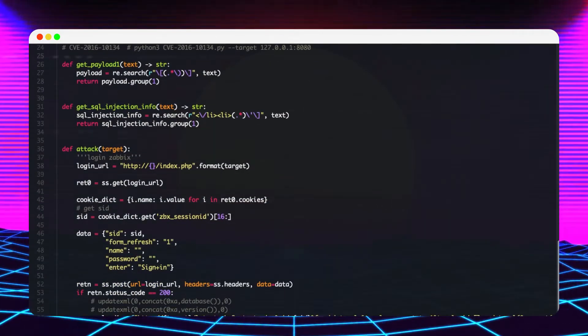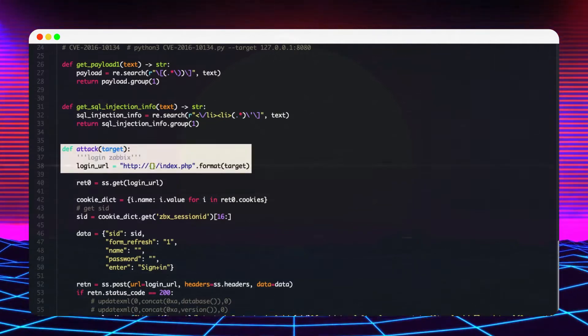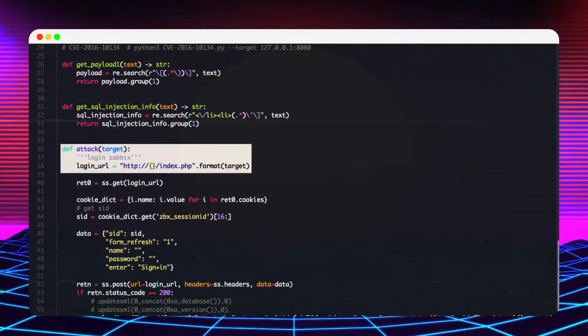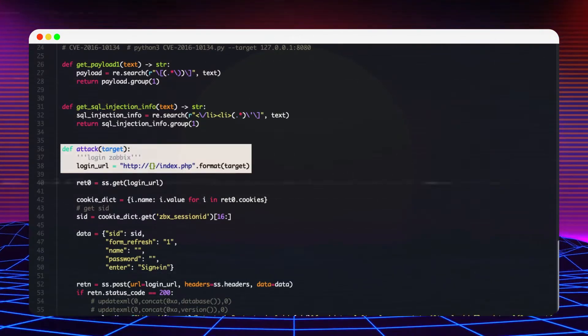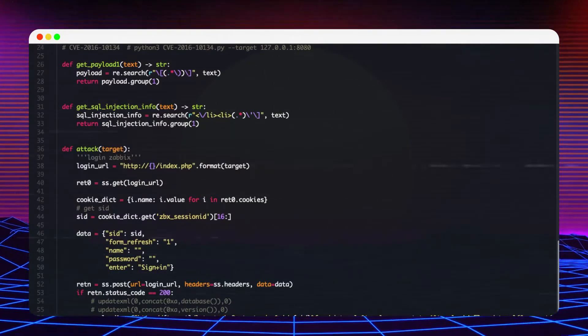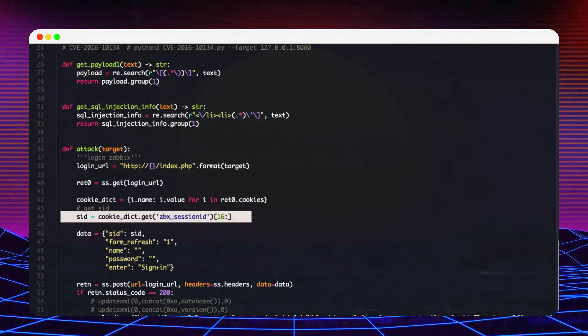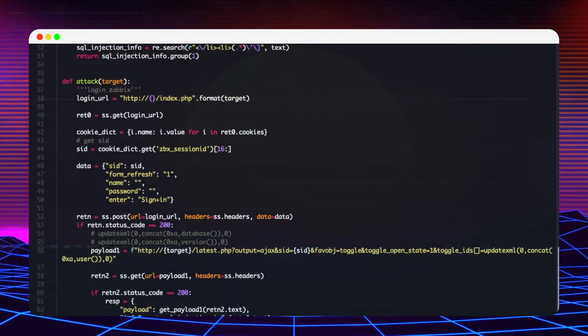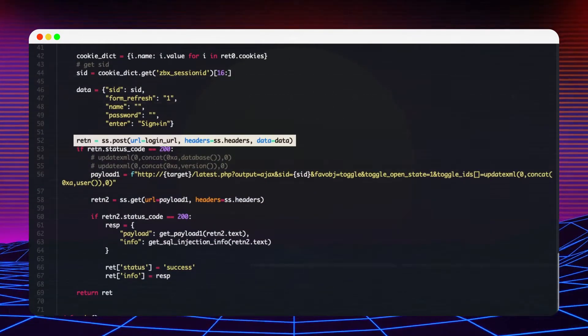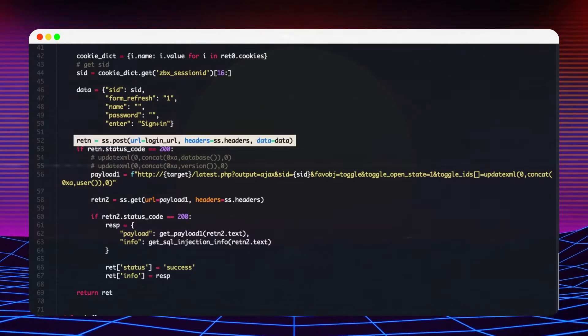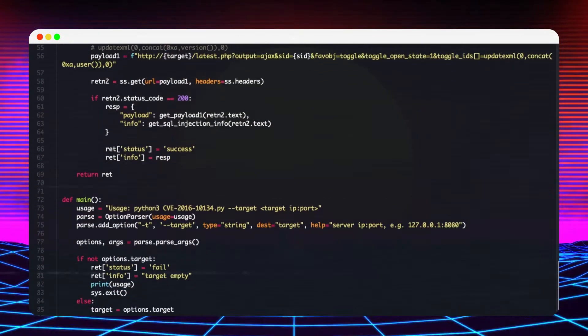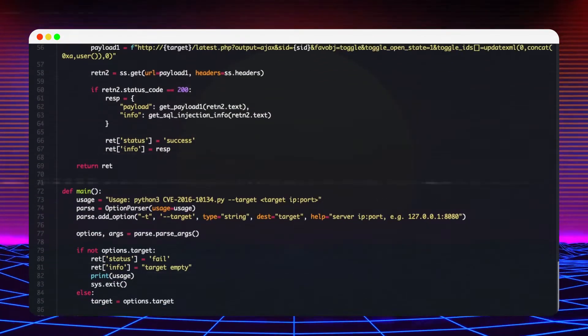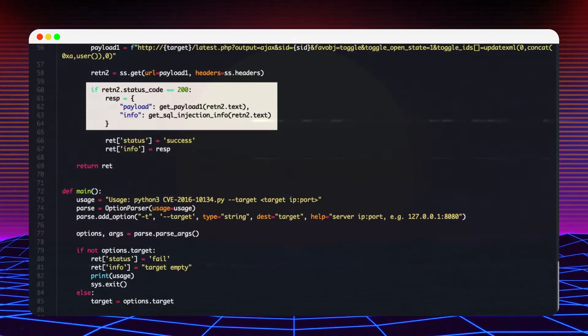By looking at the code, we can see that the script makes a request against the index page of the target host, retrieves the session ID from the response cookie, posts it to the login page, crafts a malicious URL that contains the actual payload, then at the end verifies if the attack was successful or not.